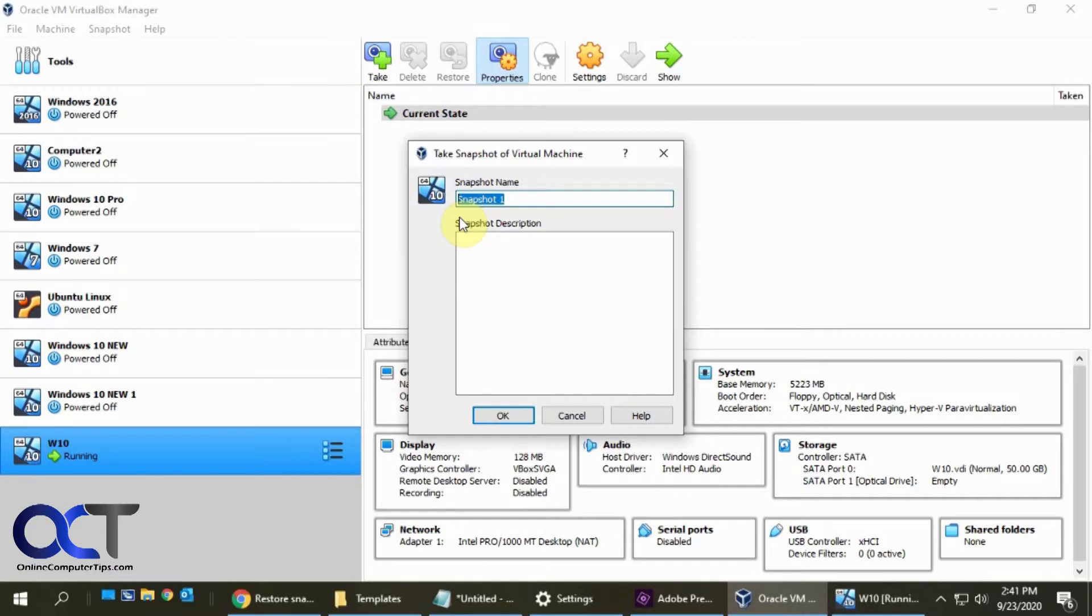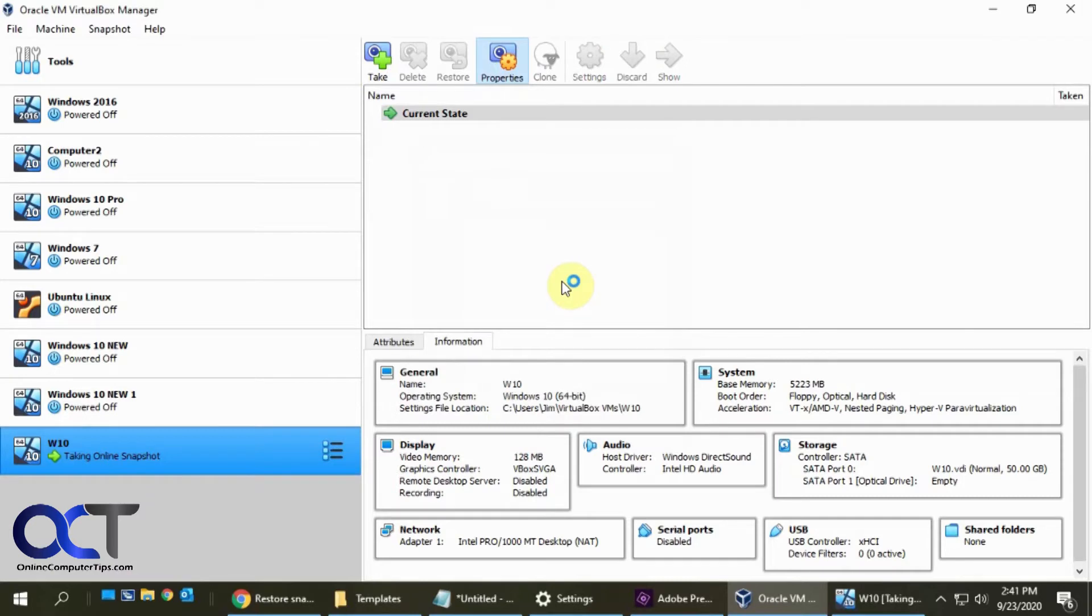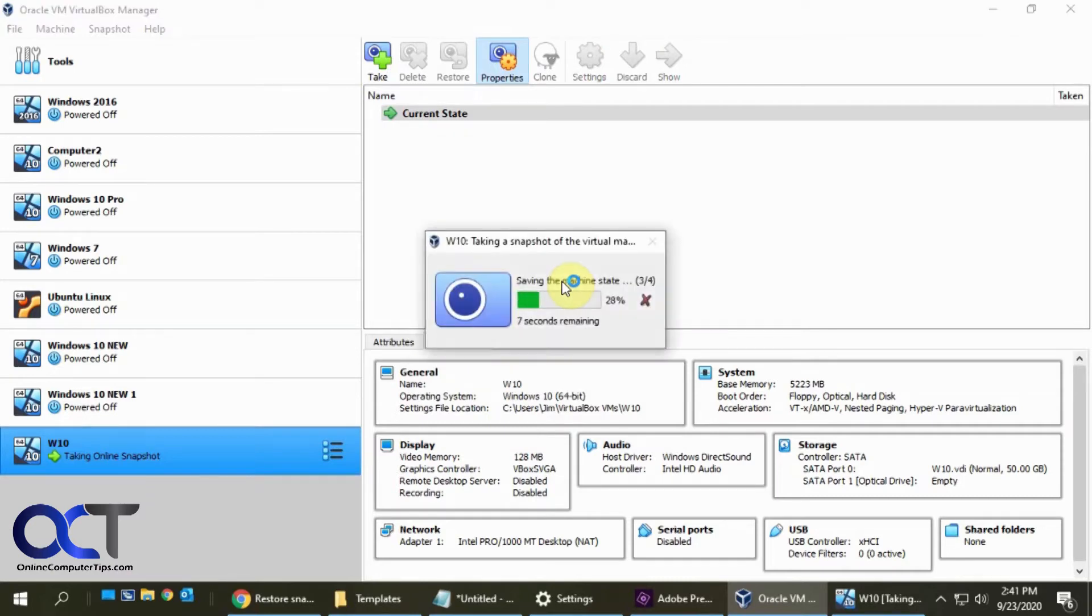I'll name it today's date, 923. Put a description if you like, click OK. And then we have to wait a few minutes for the process to complete.